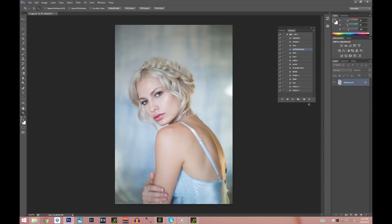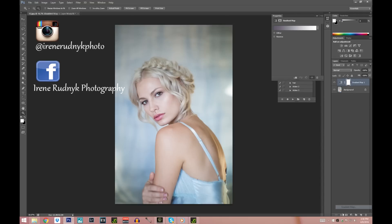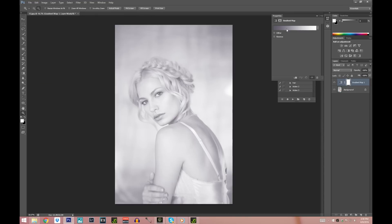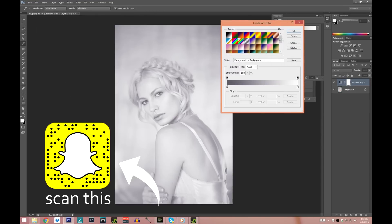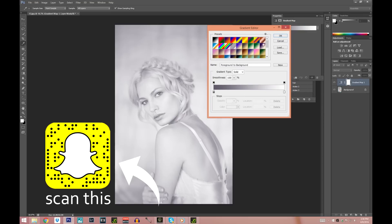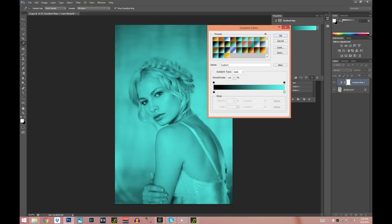Now we're going to go ahead and start color grading using gradient maps. You press right here and click on that little gradient, which opens the gradient editor. I have a bunch of gradients already made, and I'm going to be using this one — it's kind of a turquoise and black.